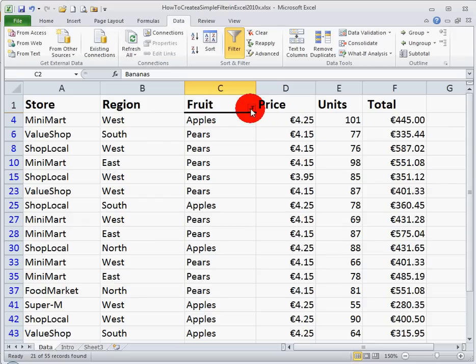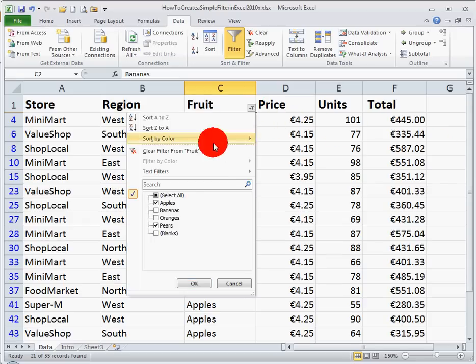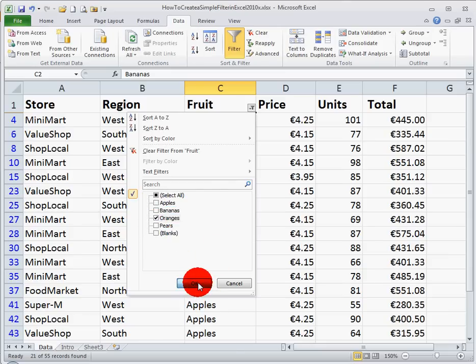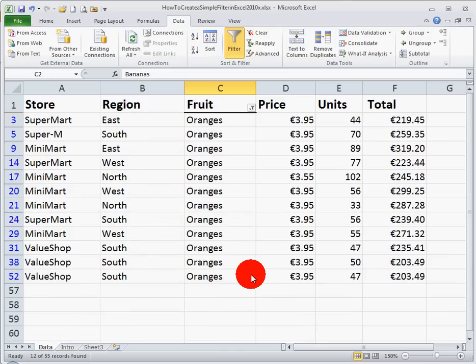If I want to see the remaining fruit, which is just oranges, I can unselect the apples and select the oranges option, click OK, and I just see my information for oranges.